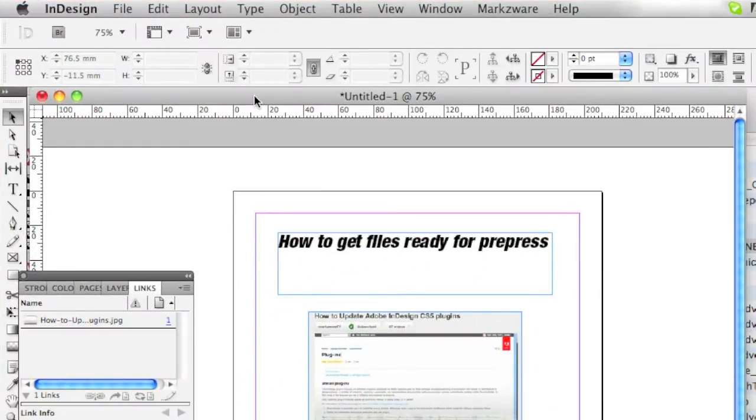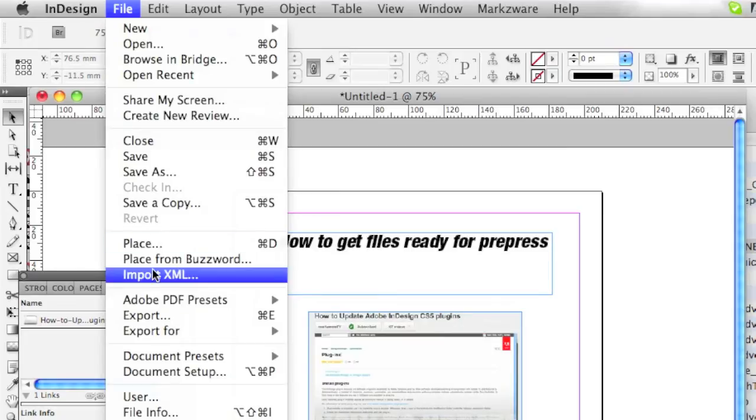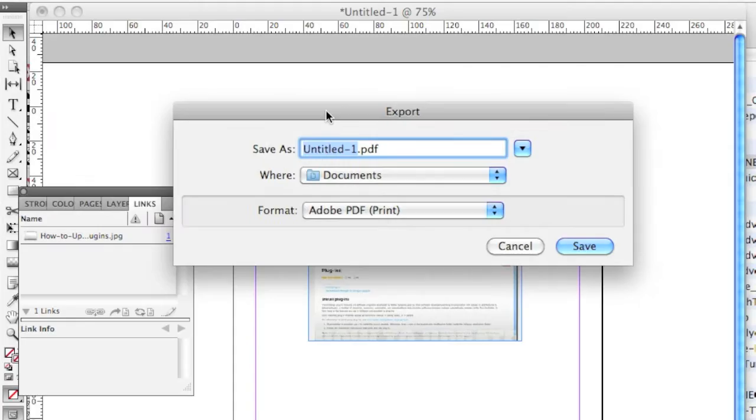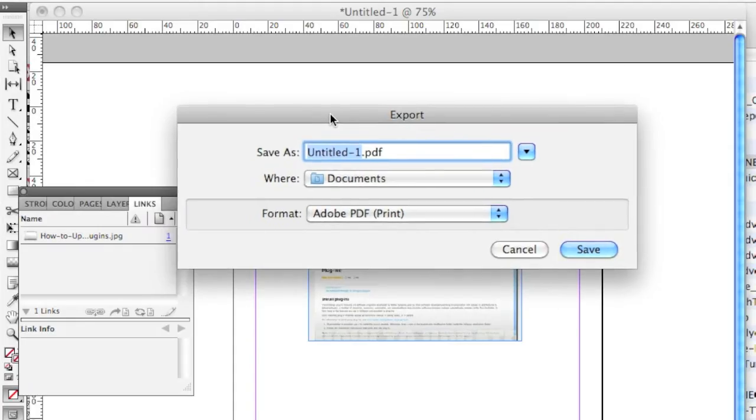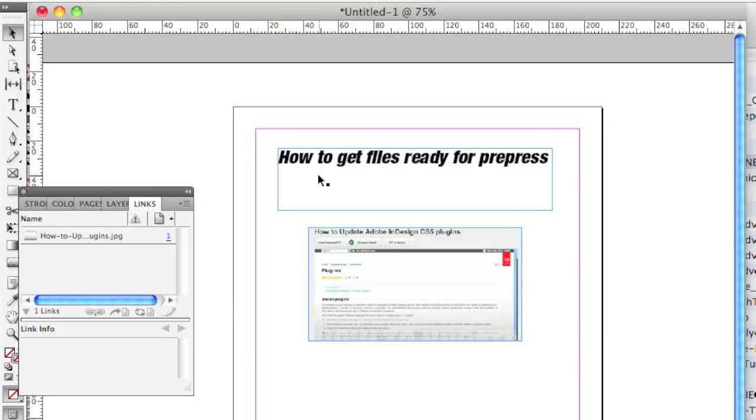That way, when you're back into the InDesign file, in this case, and you do the file export to PDF, you'll know for sure this file will now be 100% print ready. An ounce of prevention is worth a pound of cure. Pre-flight first with FlightCheck, then export to PDF. That's how to get files ready for pre-press, the professional way.